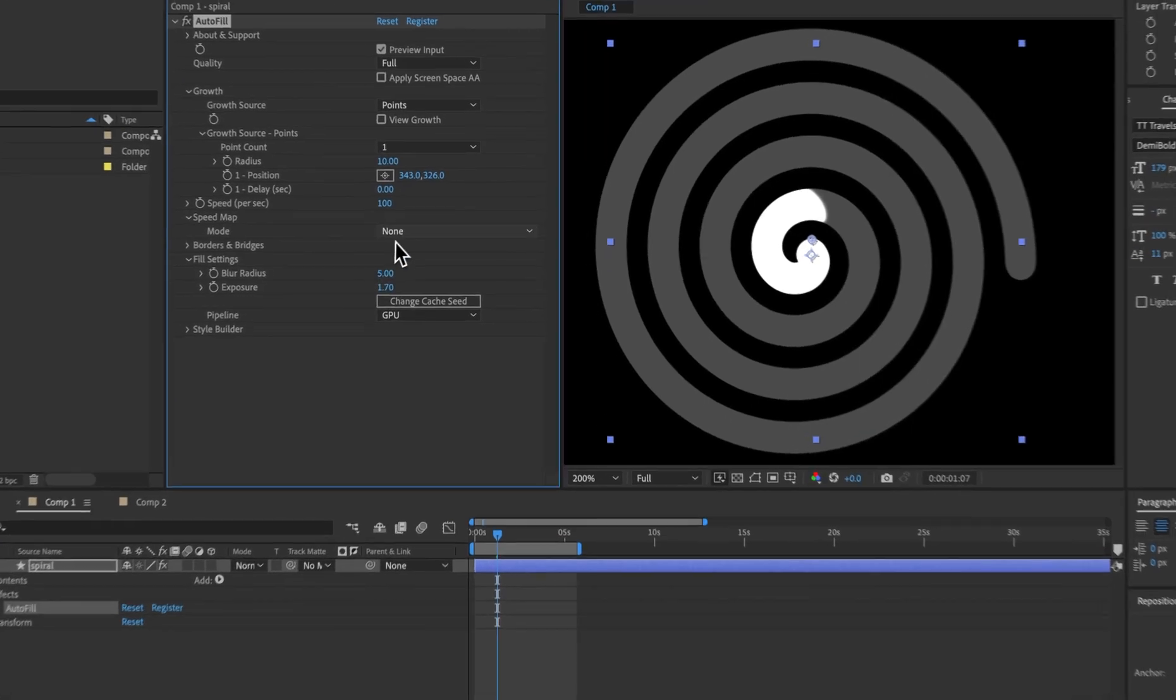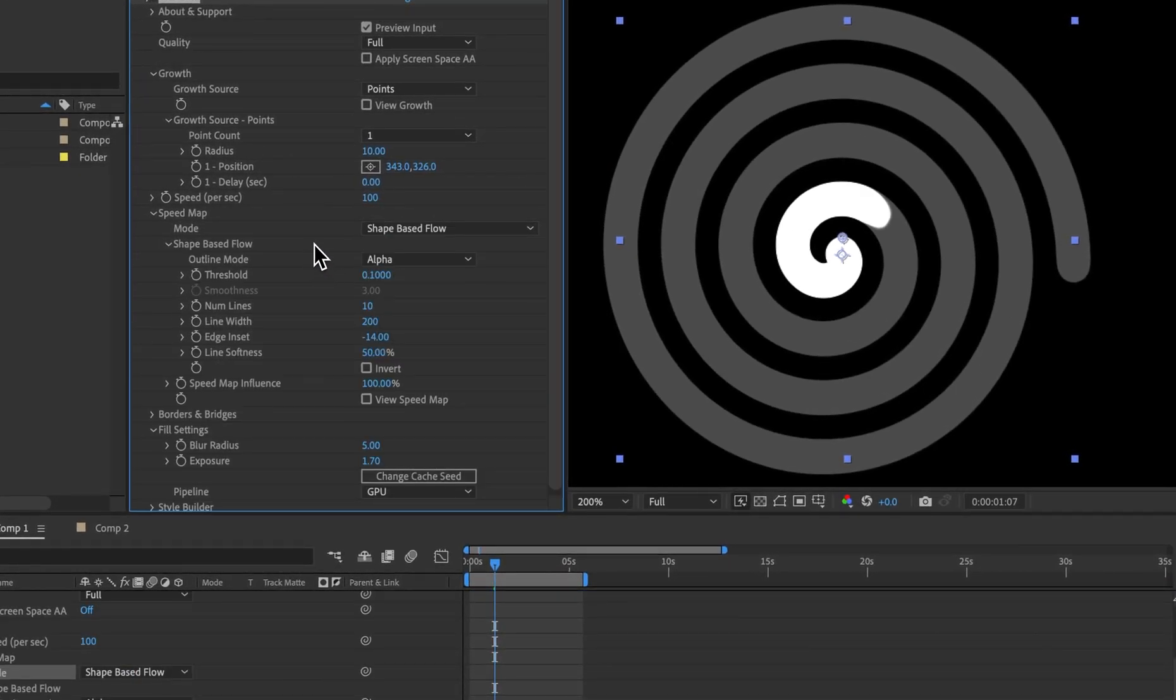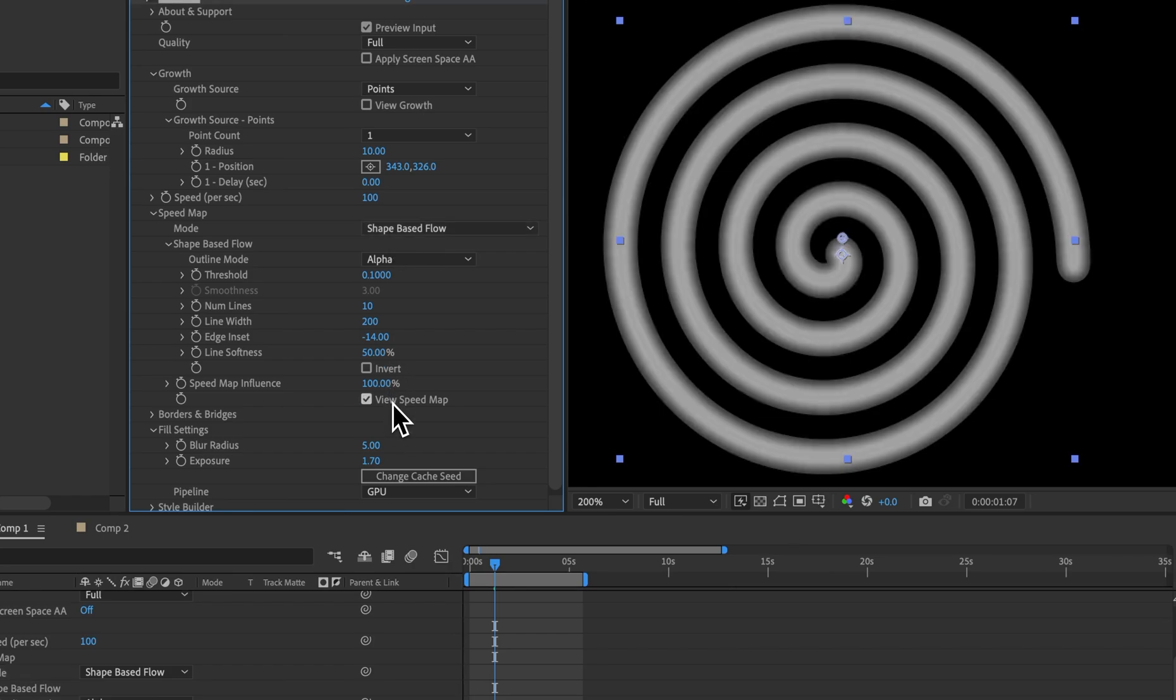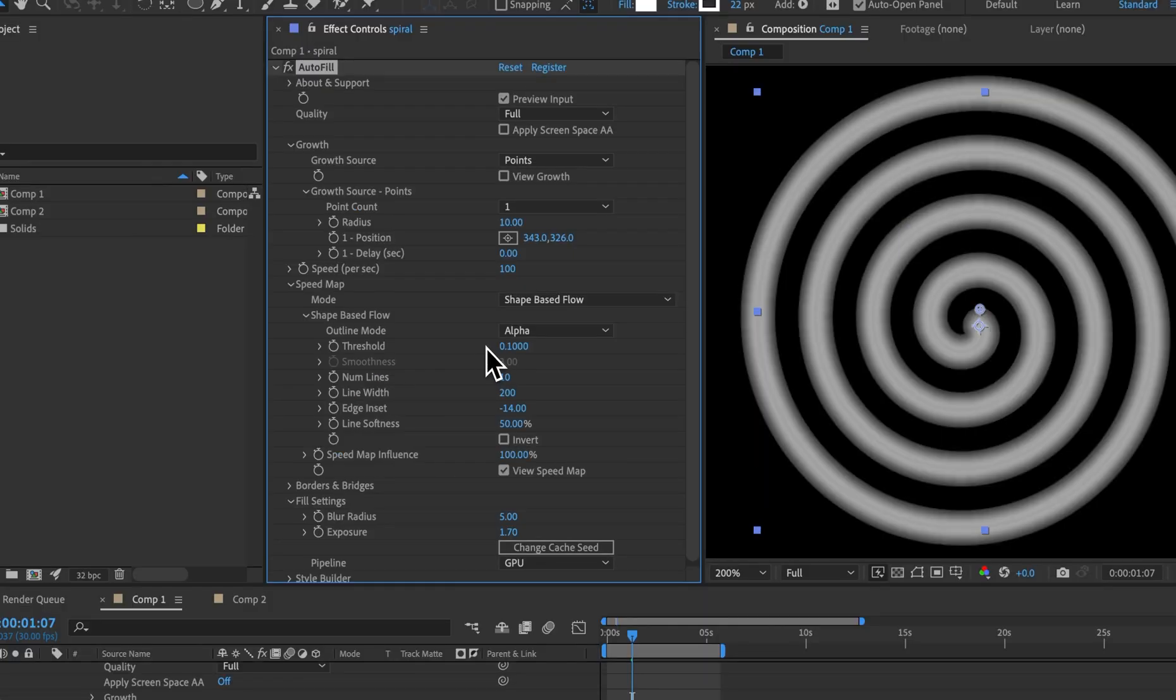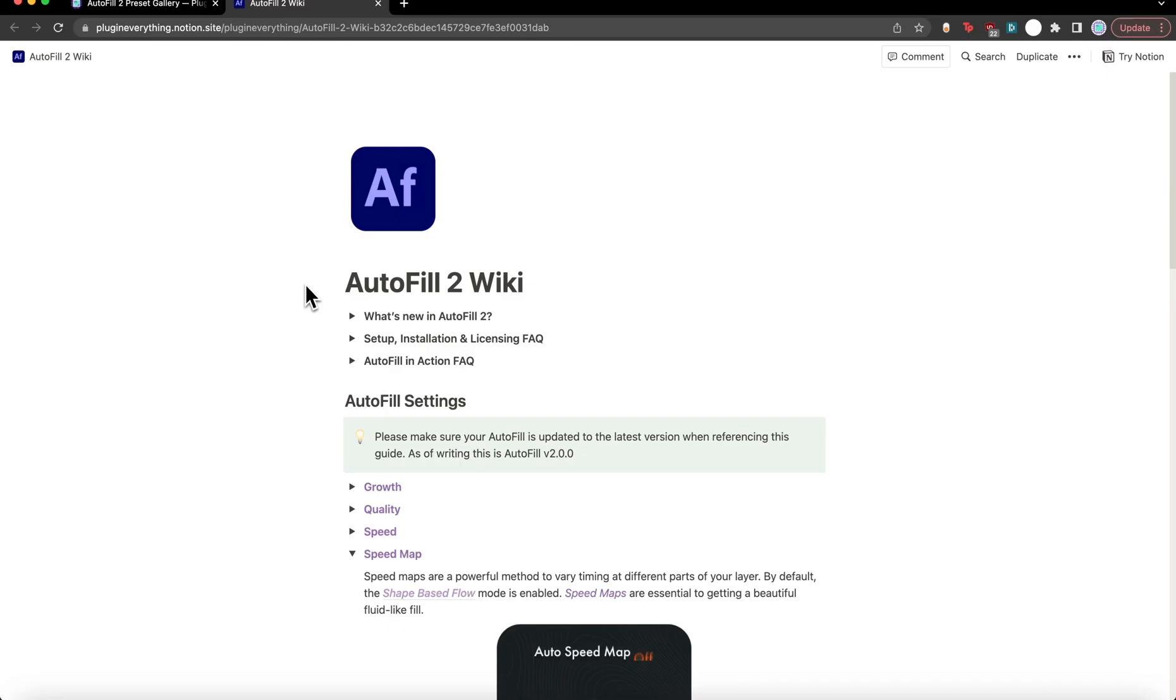I'm going to undo that and instead I'm going to go shape-based flow. So this is the new default method for speed map in Autofill. If we click view speed map we can see what's going on here. To get a better idea of what this is actually doing let's come down to about and support and open that.